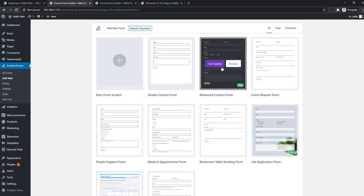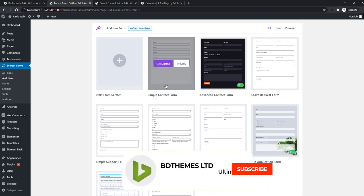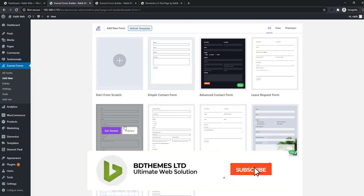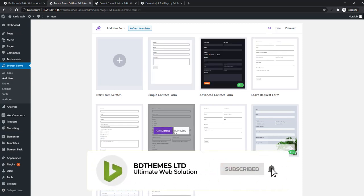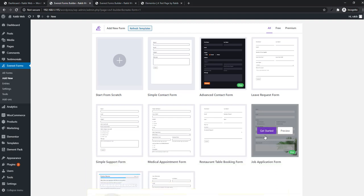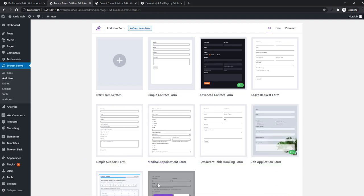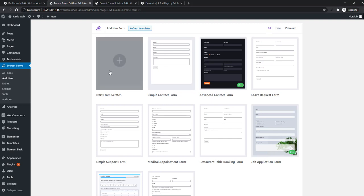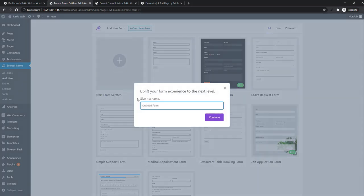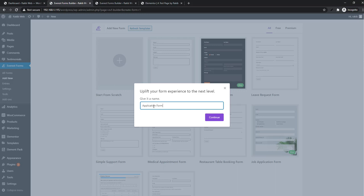You'll see there are some ready-made templates. If you want, you can use these templates for your project, or if you want to make a form from scratch, just hit here. To continue, you have to give the form a name. After giving the form name, just click on Continue.